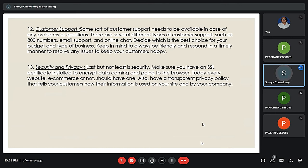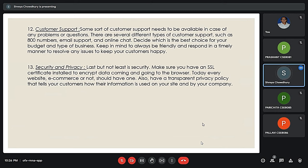Security and privacy is also a key concern. Last but not least is security. Make sure you have an SSL certificate installed to secure input data going through the browser, protecting both the business and its customers.